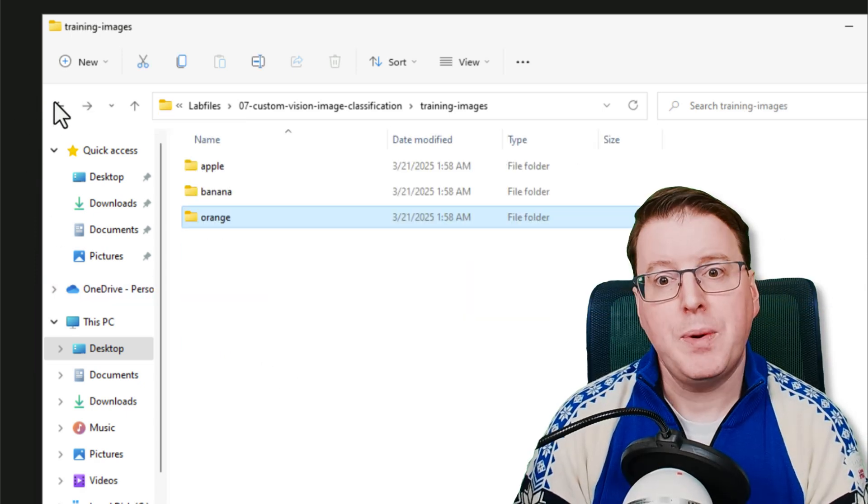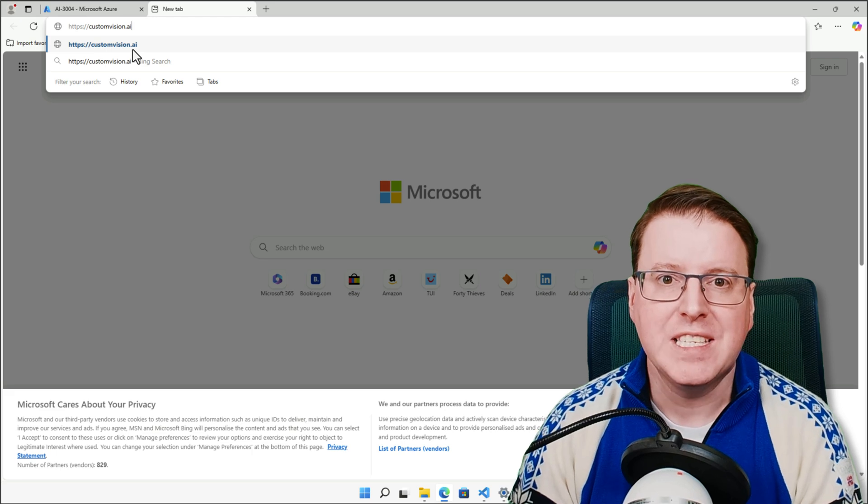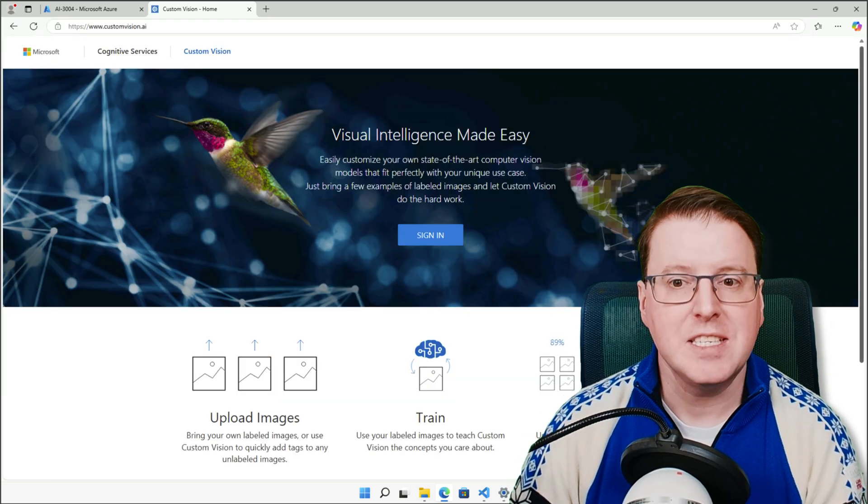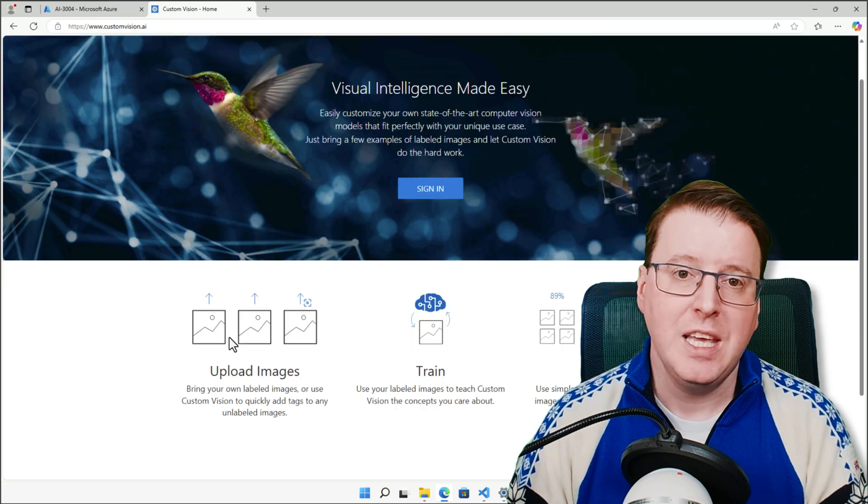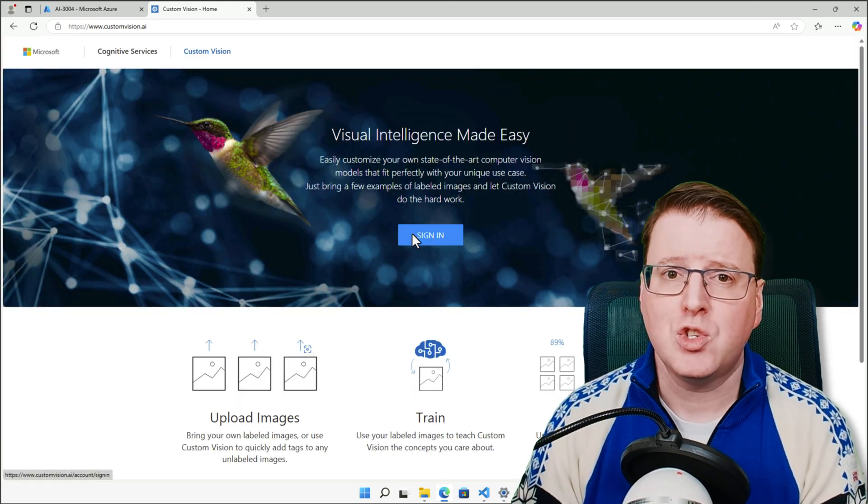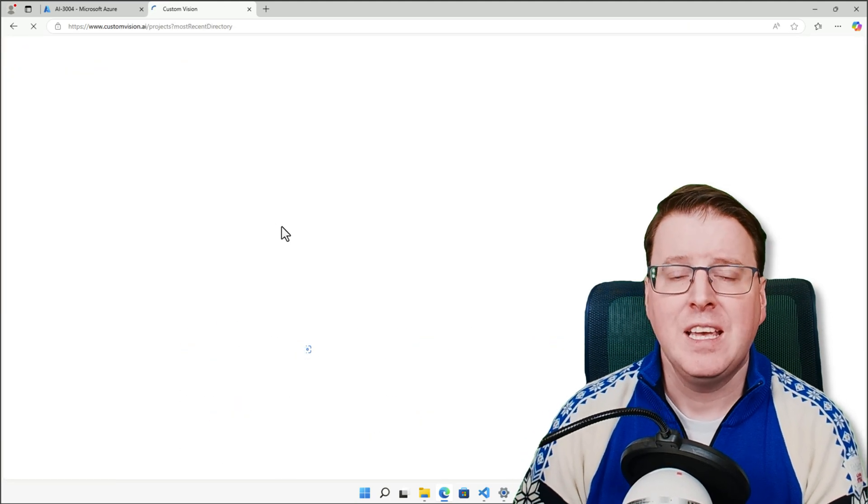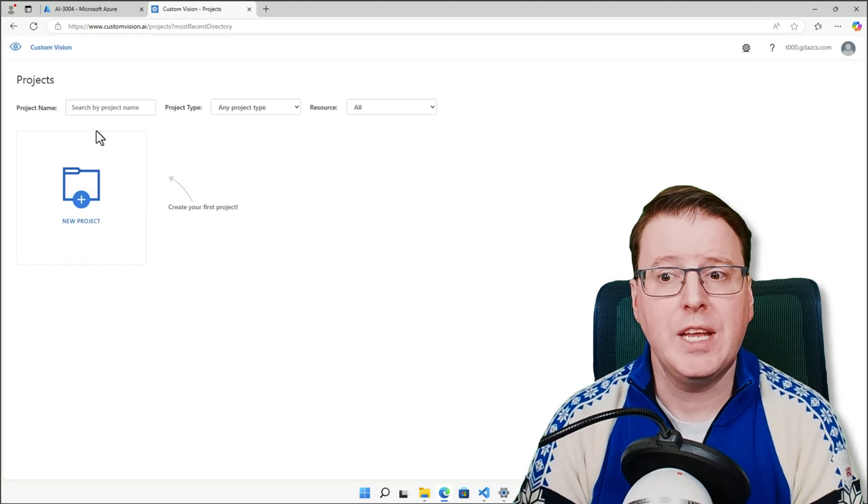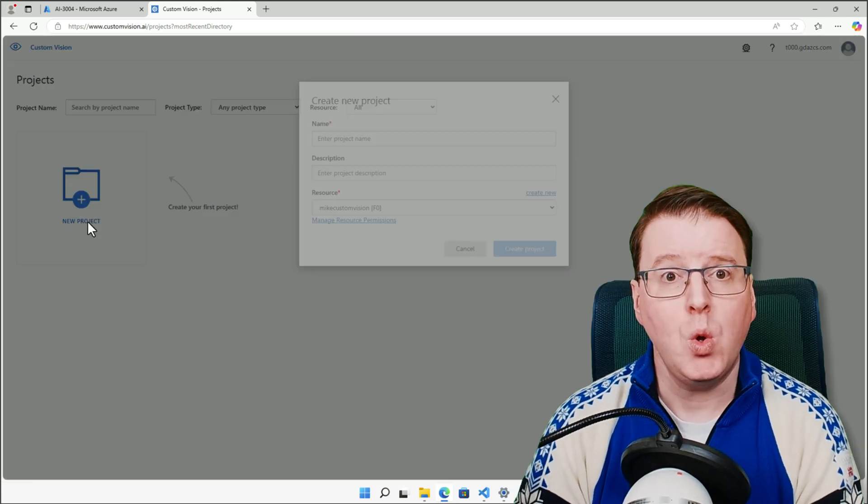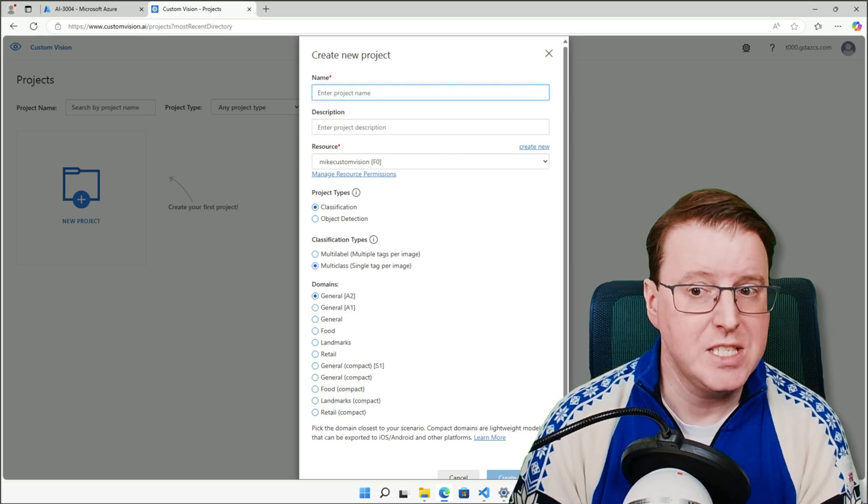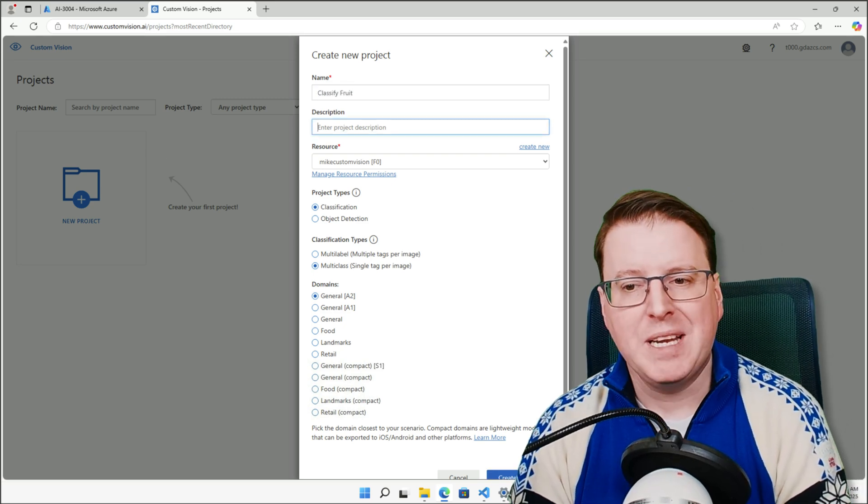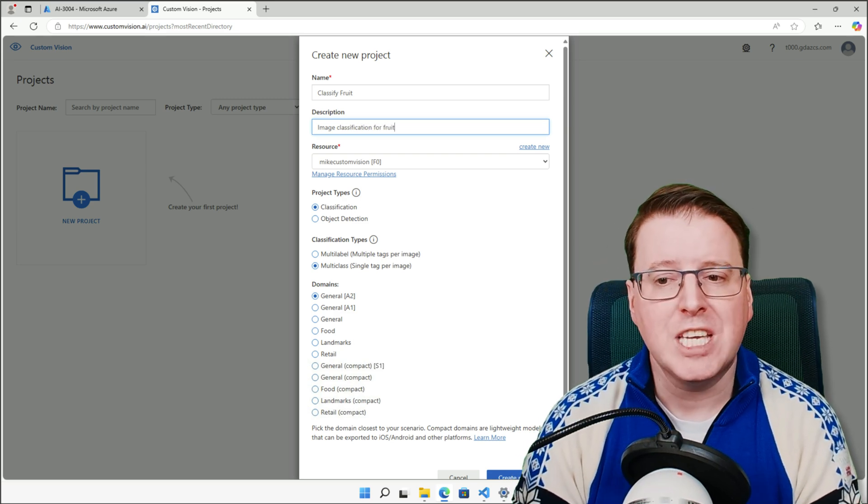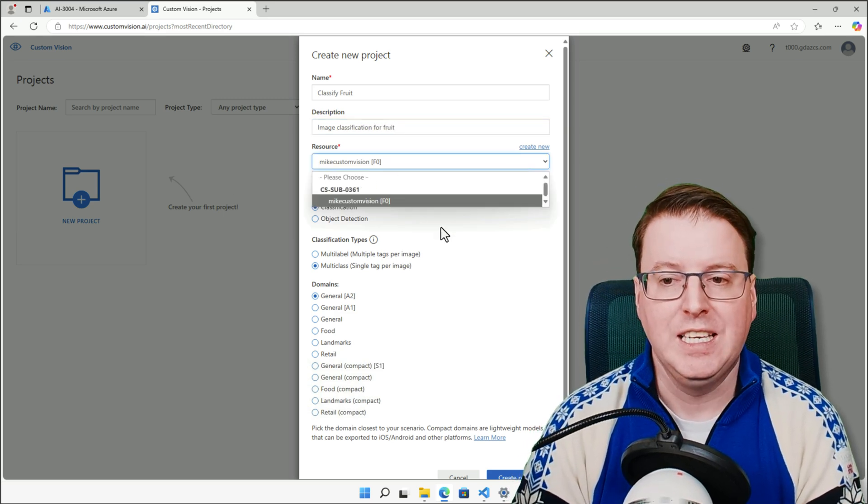So we're going to pop over to customvision.ai. This is one of our interfaces into Microsoft's custom vision solution. It's a nice little GUI interface where we can provide information, in this case in the form of pictures of fruit, and we can actually train our models in a very quick and easy UI. So over here, we're going to create a new project, and we're going to call this project Classify Fruit, because that's what we're going to be doing. The description for this is going to be an image classification for fruit, and this is going to be using our mic custom vision resource that we created earlier.